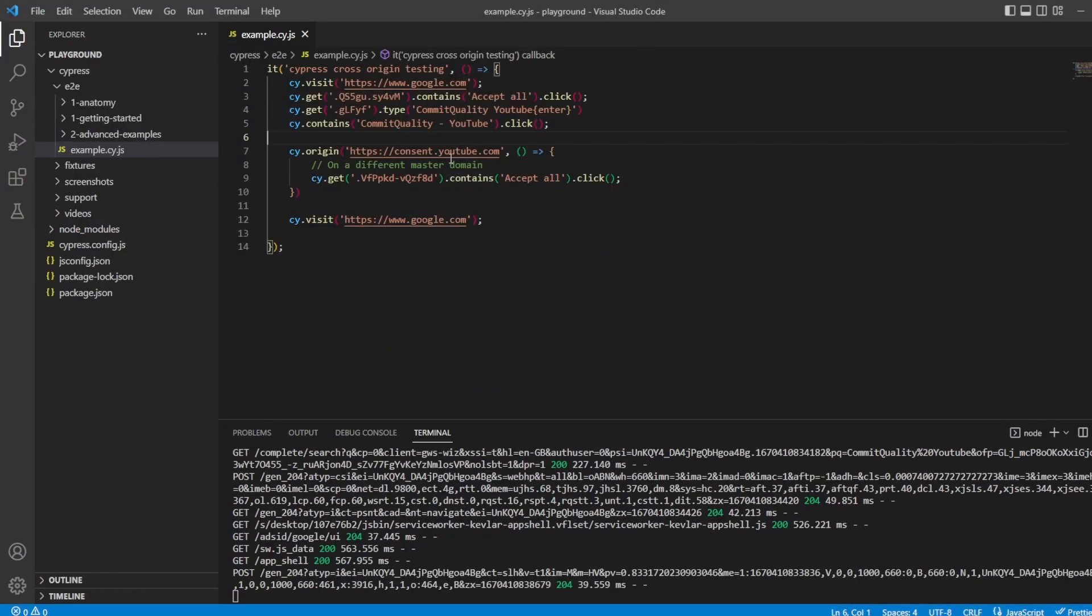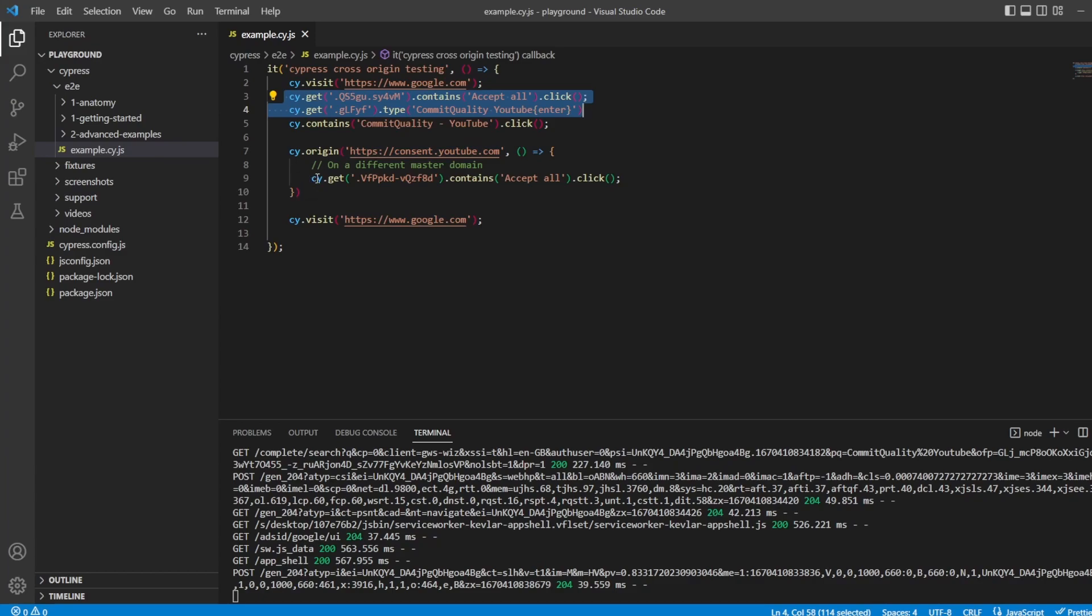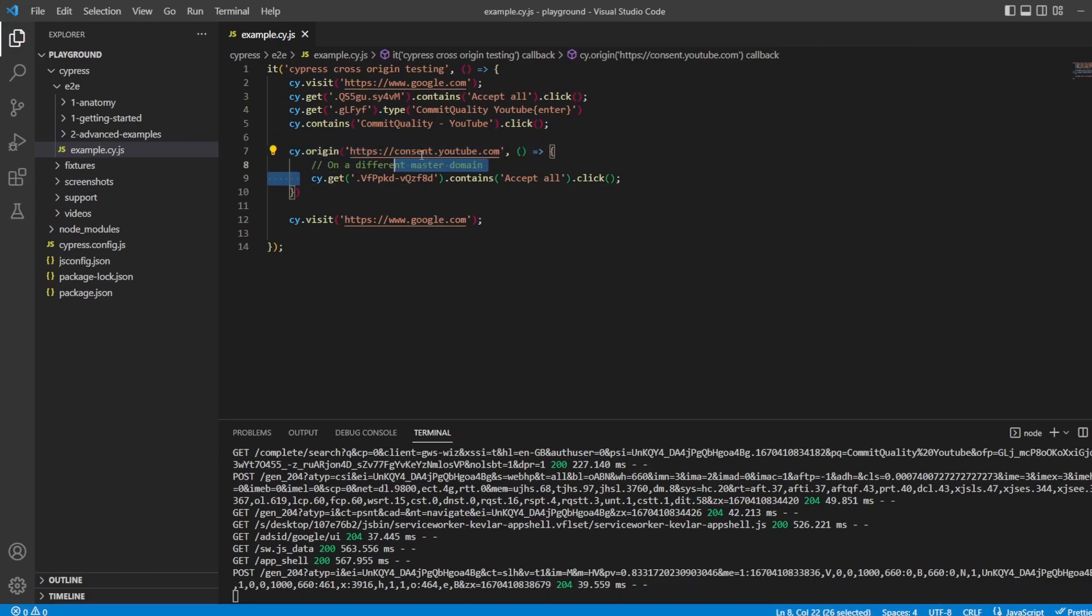We talked about this in the start, of how you might use this in a real-world application. You might visit your webpage. You might do some actions and then need to sign in. At that point, the sign-in is taken to a third party, or say it's using Google. You would then use the cy.origin command to do your authentication, which would then redirect you back to your original app. In our case, it's Google. And then you can continue doing the testing.